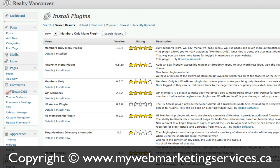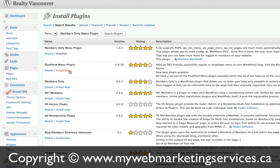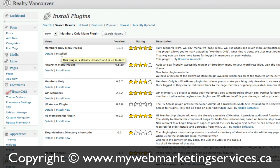It's got a five-star rating — it's a very good plugin. Mine's already installed, but you can click on Install Now that you'll see on these other plugins. Just click on Install Now and then it will install it, and then you're going to click on an Activate button.